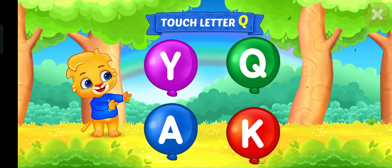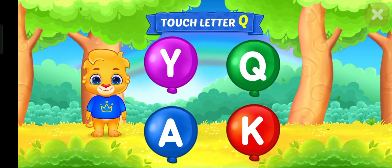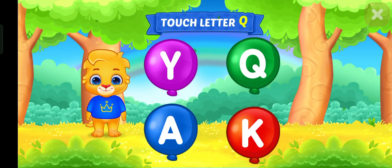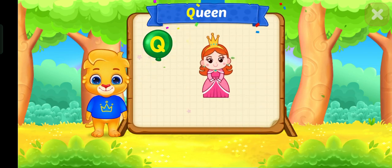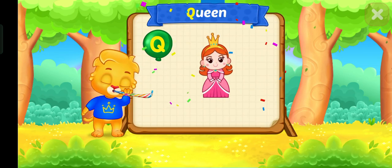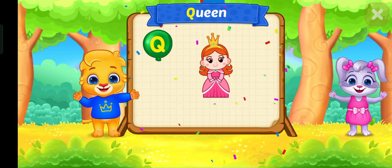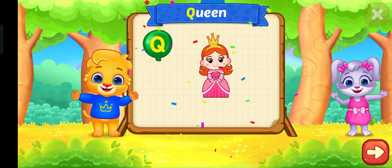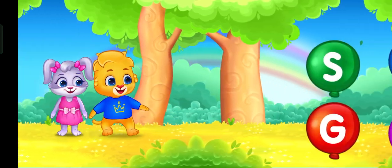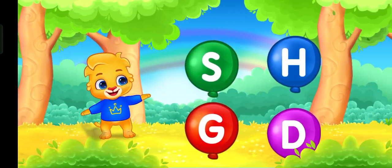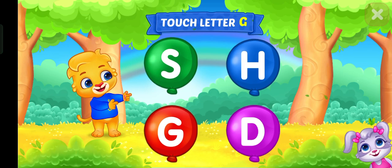Touch letter Q. Q is for queen. Touch letter G.